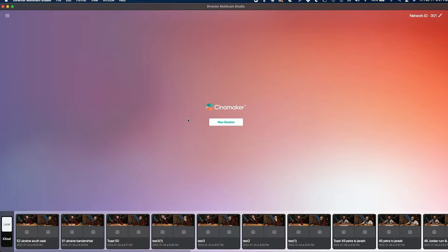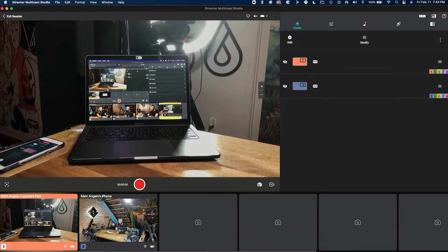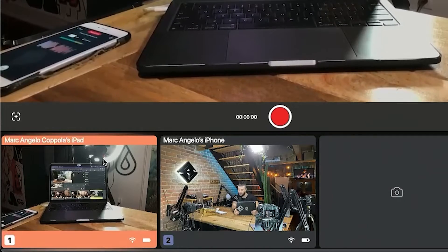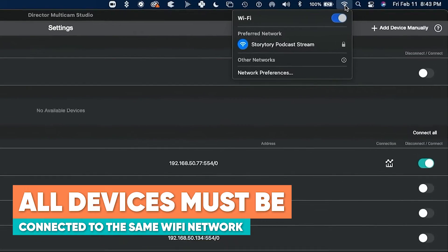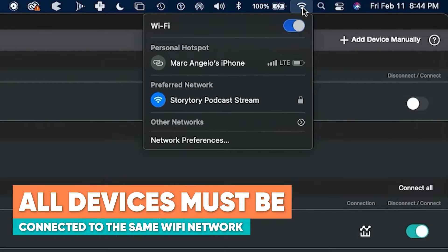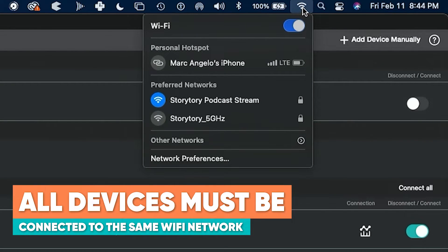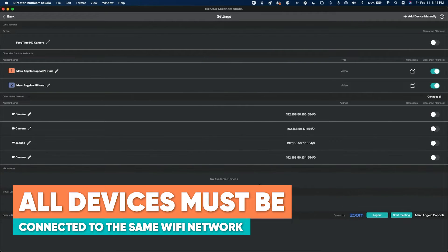Once you've opened up the Cinemaker Director Studio app, start by pressing the New Session button and enter into the main interface. If you're going wireless, make sure all the devices — including the Director Studio on your Mac or iPad — are all connected to the same wireless network, as this will be crucial to finding these devices.